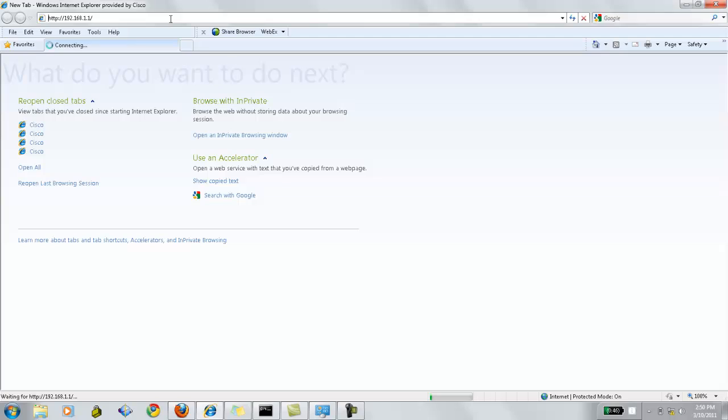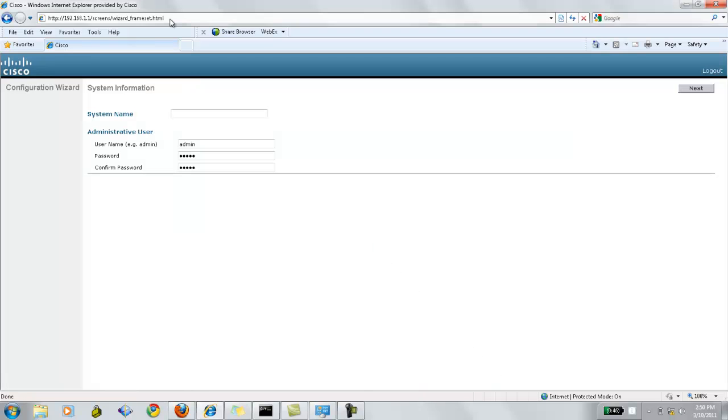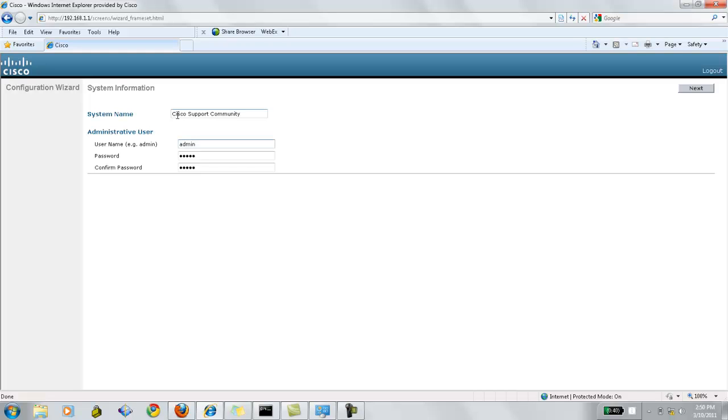Since this is a factory default controller, we need to give the system name. I'm going to use Cisco support community. Then we have to assign a username as administrator and password to this account. Click next.